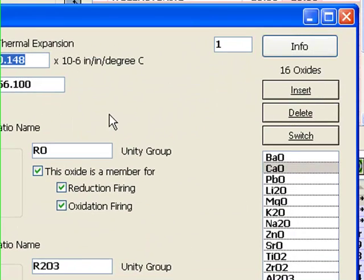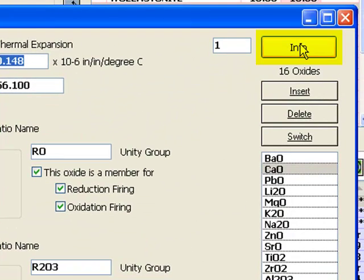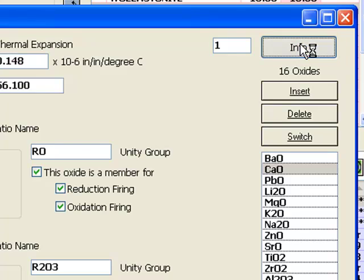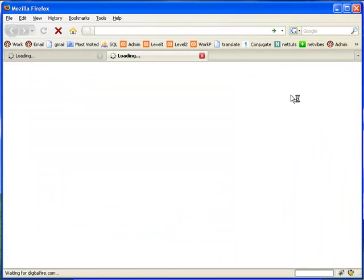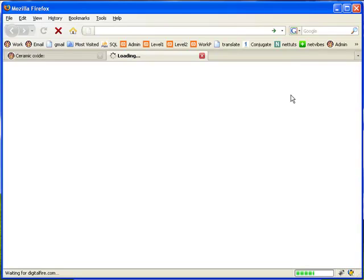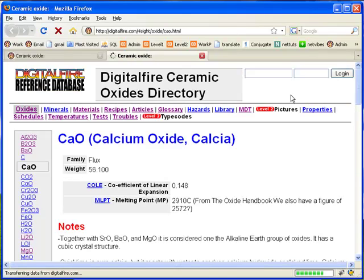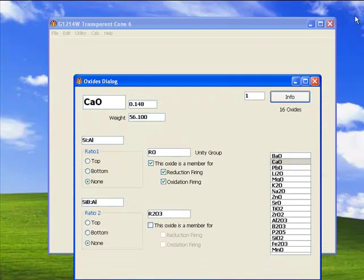An interesting feature is the info button for level two users. It opens up a page at the Digital Fire reference library where you can learn all about what this particular oxide does in fired glazes. I'll press the done button now.